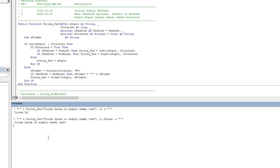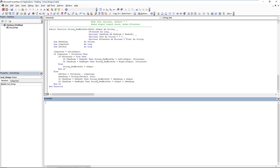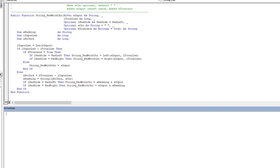That pretty much sums up the StringPad function — it works great but only pads with spaces. Now let's look at the second function, StringPadWithCharacter. It works in the same way as the previous function except it has an additional input parameter for the character you want to pad with. By default I've set it to a space, so if you use it as-is it will operate just like the previous function.